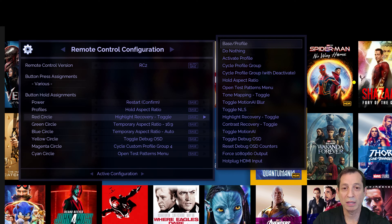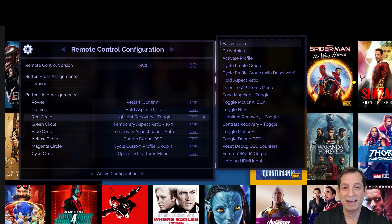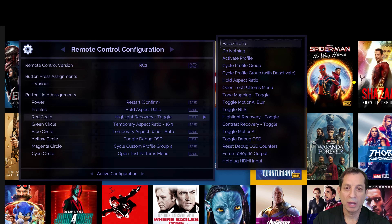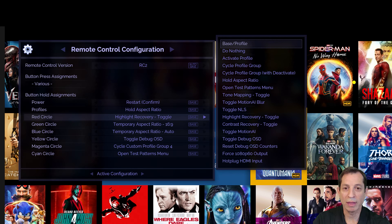Likewise, let's take a look at the options available for the red button. As you can see here, the choices are much different. Please note that some functions are only available under specific colored keys. For instance, toggling Motion AI is available for red but not for green.